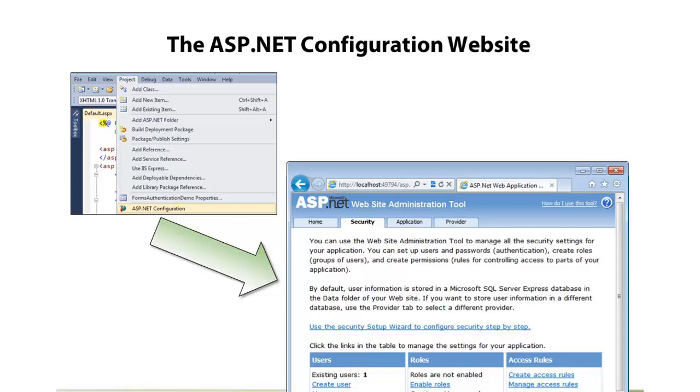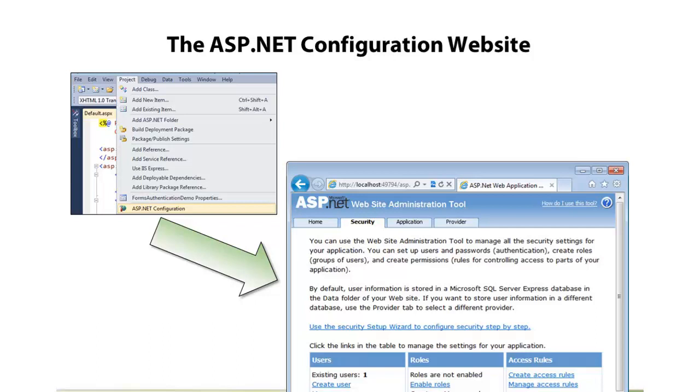You'll notice from the screenshot here that we can control users, set up different roles, hook users into those roles, and set up access rules. These access rules will control who can get to which files or folders in your application. What's really nice is it supports several different authentication types, and you can just click on the different items you need, and it's going to write the XML configuration code for web.config for you. So it's very simple to get started with and to use.